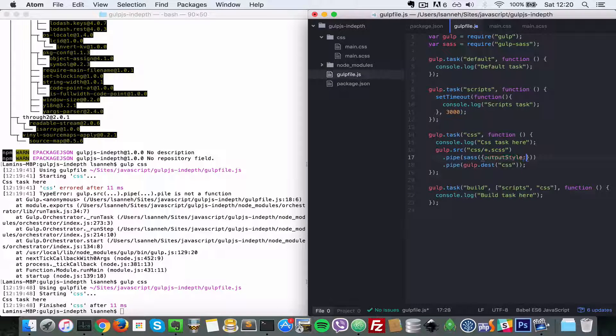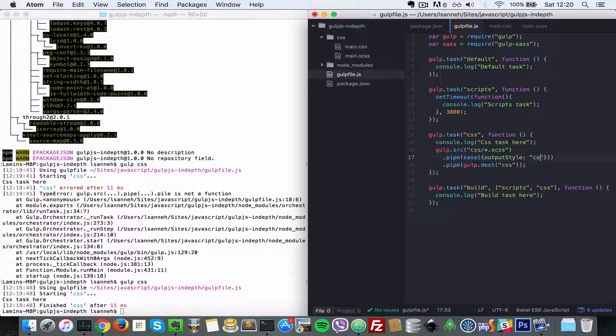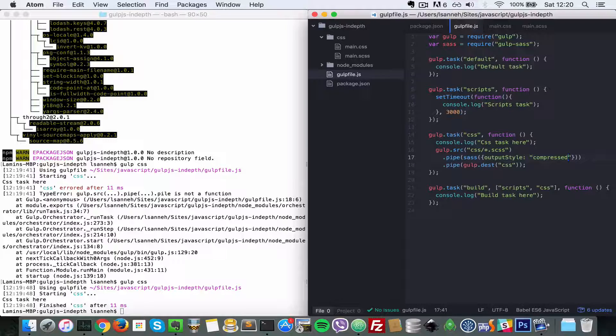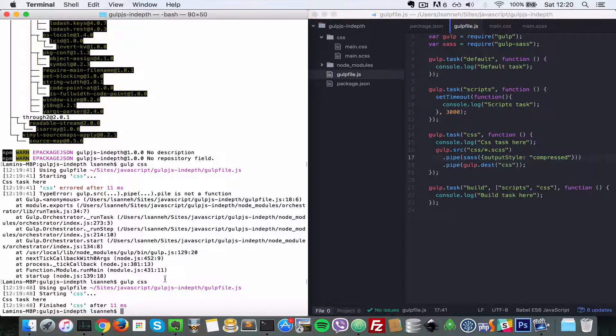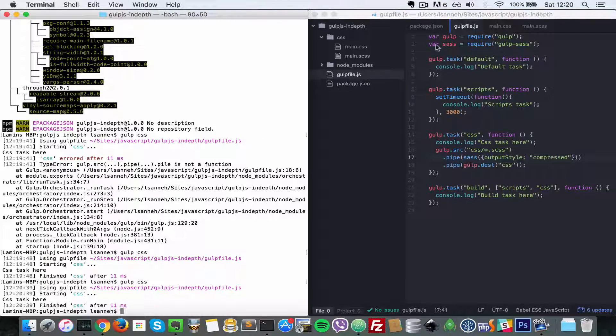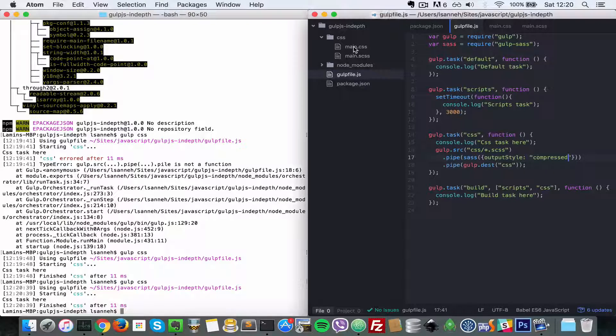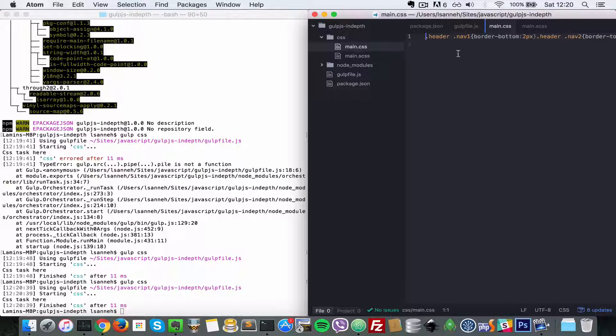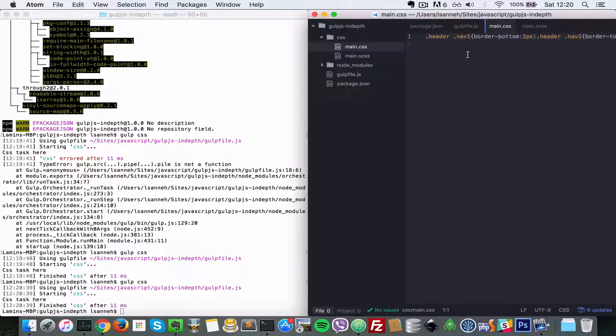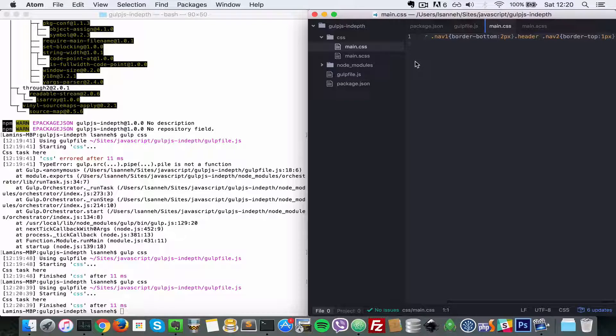I'm going to save that and run this task once more. Now let's look at the main.css and as you can see, everything has been squished together.